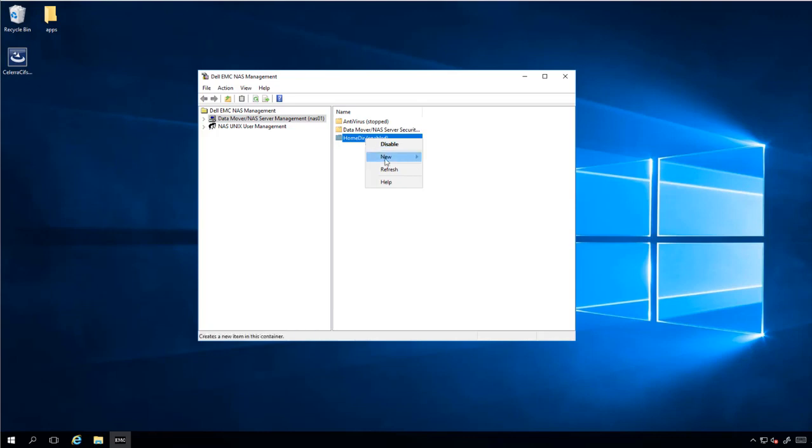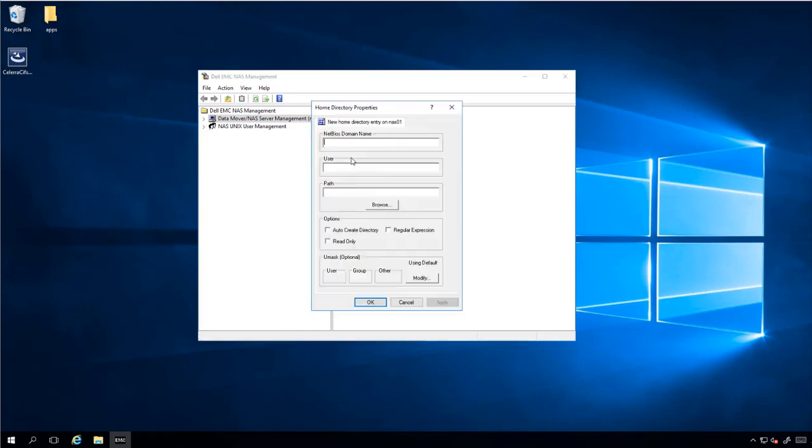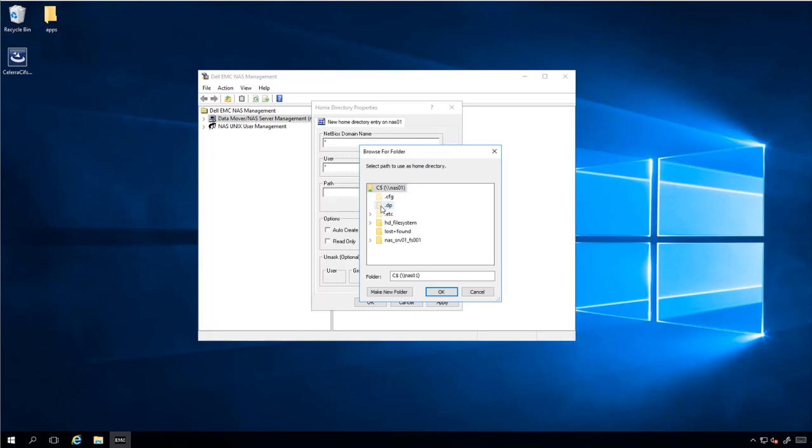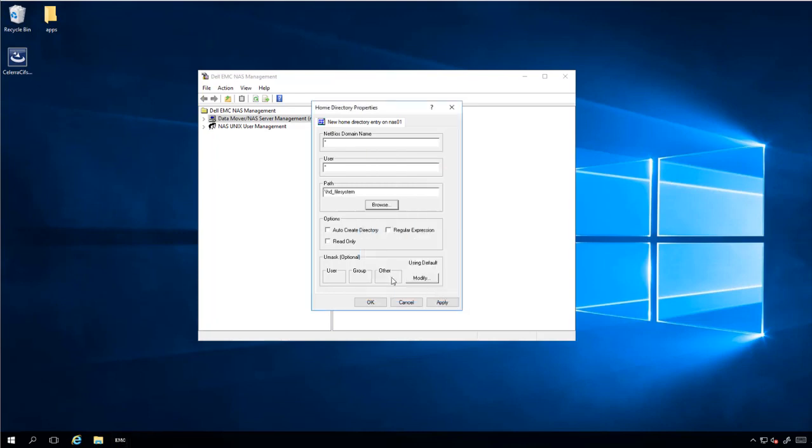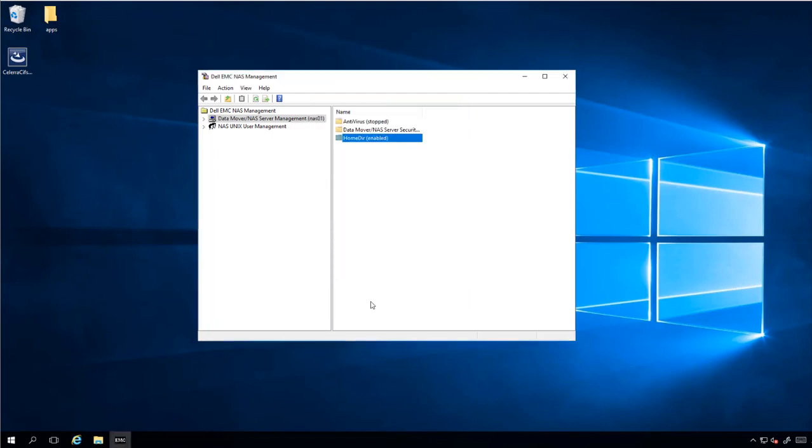Click New and click Home directory entry. Here we have to choose the NetBIOS name. Right now we're using asterisks. The user, apply all users, we're using asterisks. And then we have to choose the path for the file system that we just created. In my case here, it's called HD file system. And we click OK. And then we check the auto create directory and click OK.